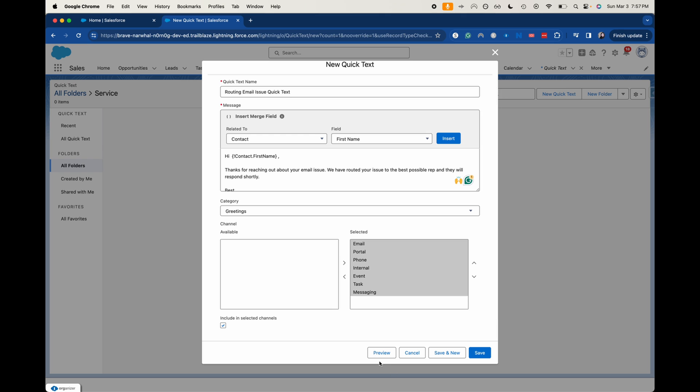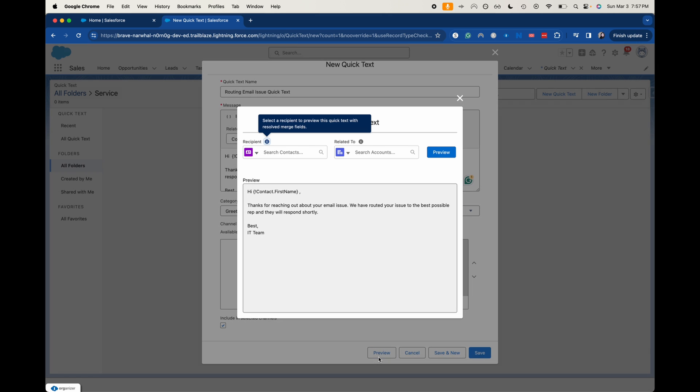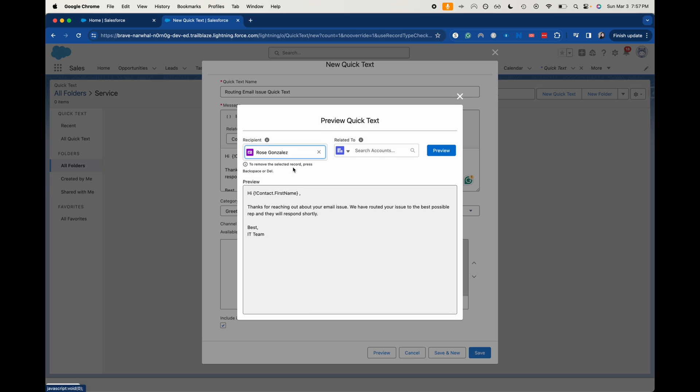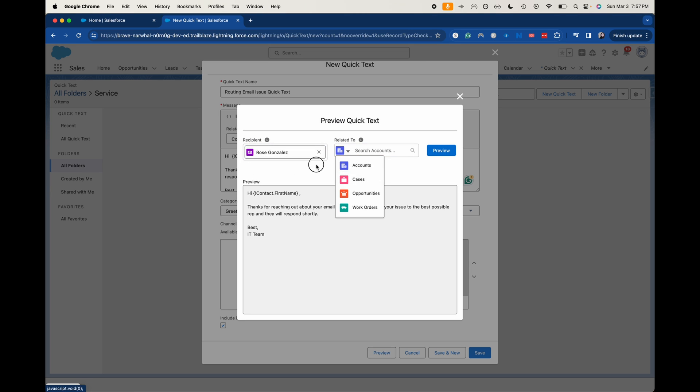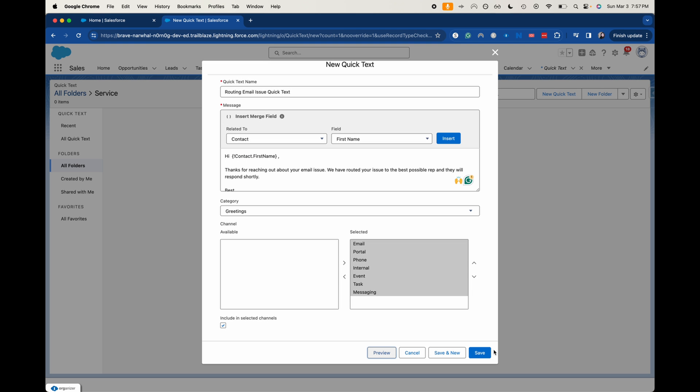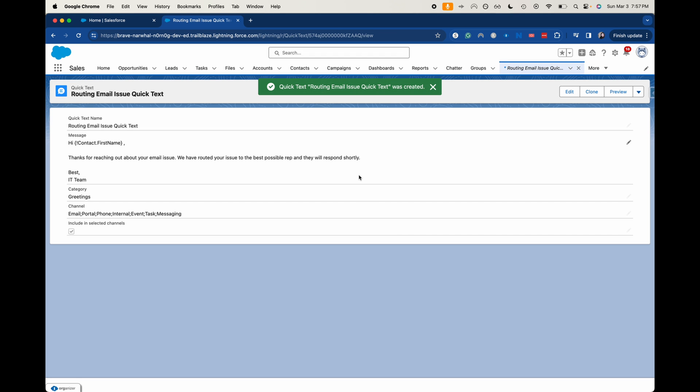So now we can preview this here. So if you want to, let's add someone in as the person. And I didn't add any accounts. I only added in contact. So I'm going to click preview here. So this is what it's going to look like with that merge field. I'm going to exit out of this. I thought it looked great. I'm going to click save.